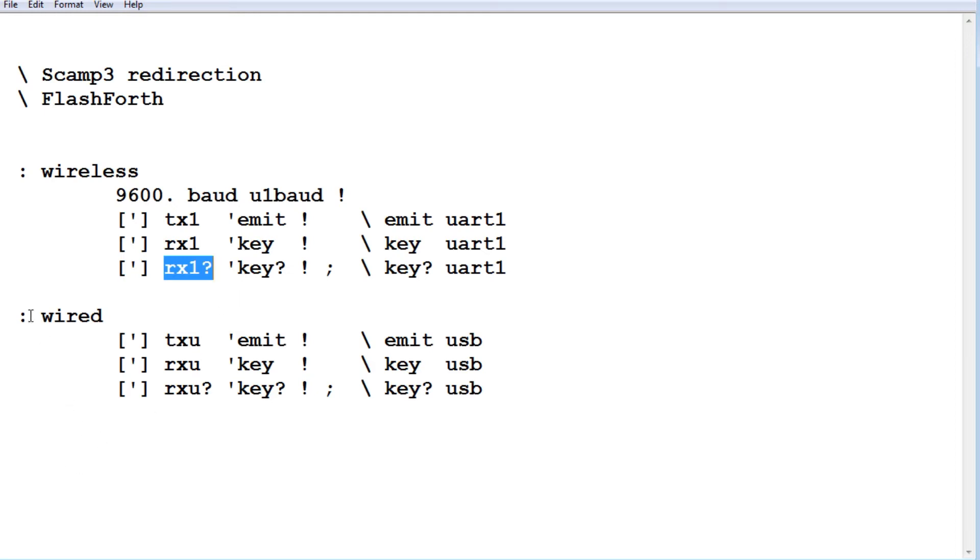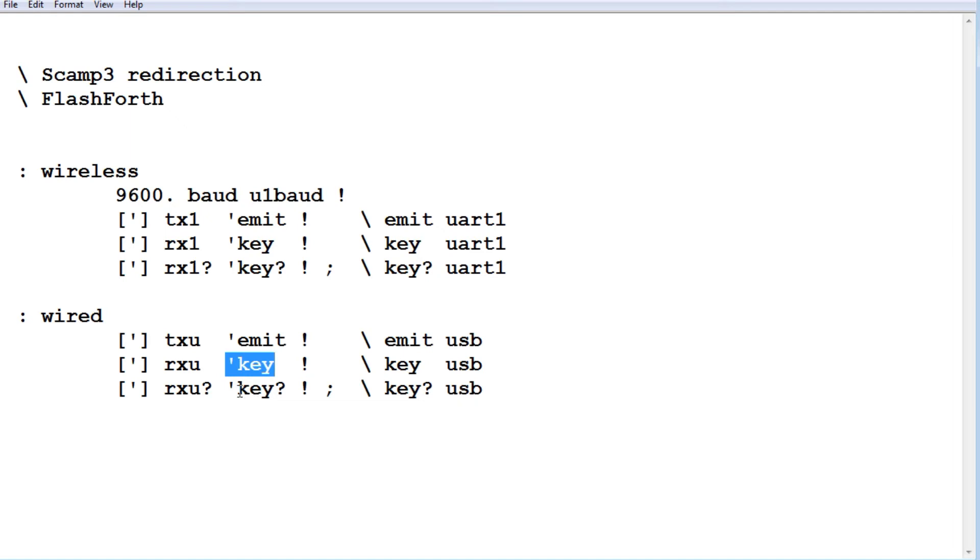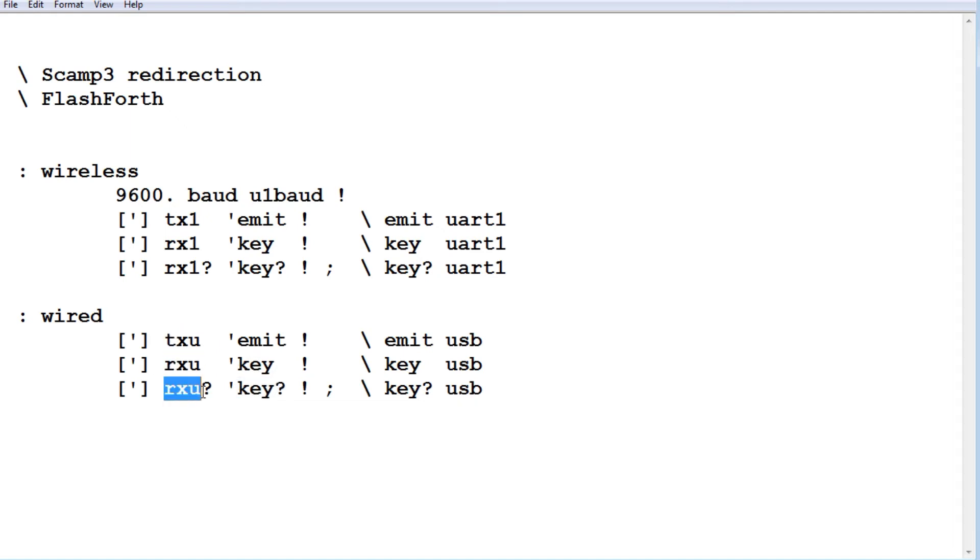And then when we're running our app, we run wired. And that's going to vector emit, key, and key question mark back to TXU, RXU, and RXU question mark. It's going to vector it back to the USB port. So now we'll have control back to our USB port.